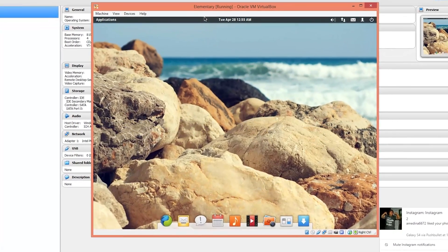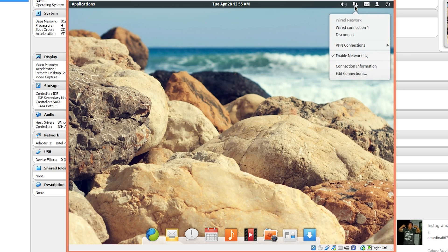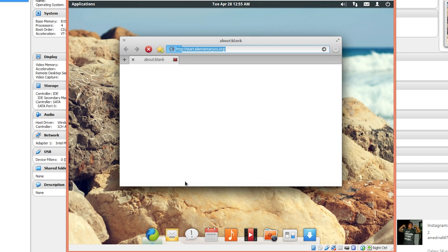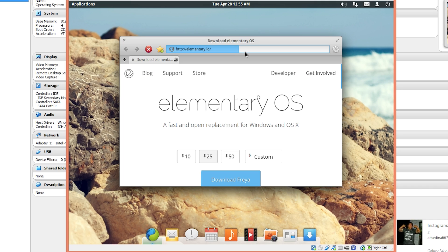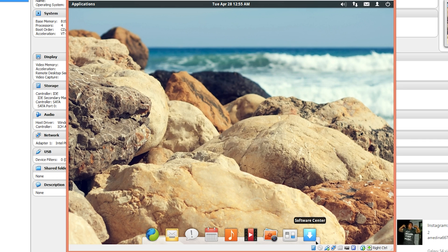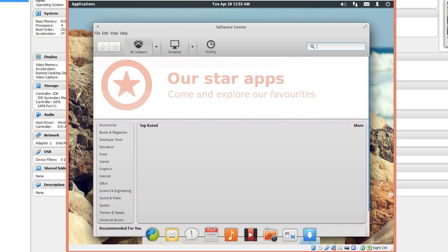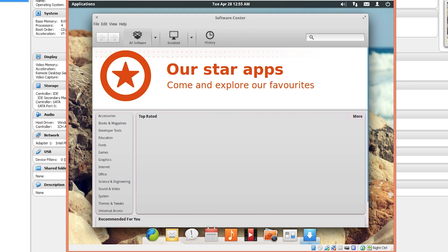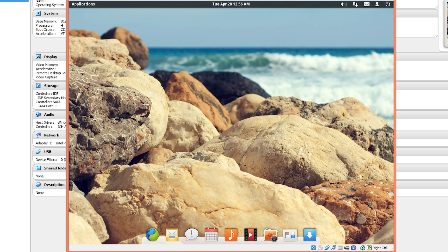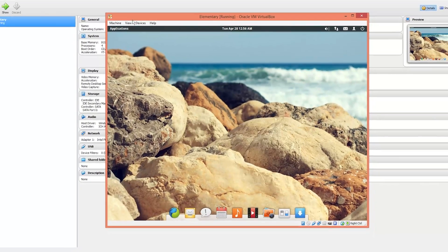Basically you can take it from there if you would like. However, we can also go ahead and install some updates. So we can go over here, make sure we're connected to the network, and then we'll pull up Midori, the web browser it launches with. Make sure it loads elementary's website and boom, elementary is right here in this lovely looking OS. Head over to software center.